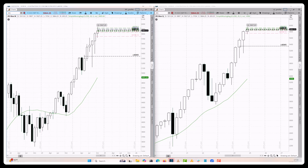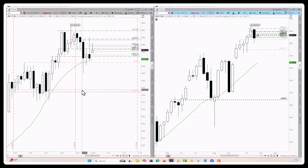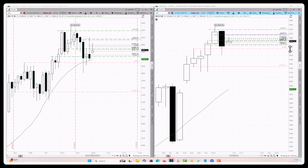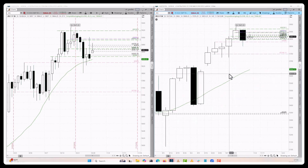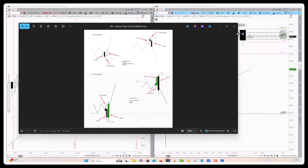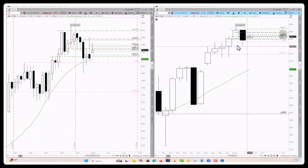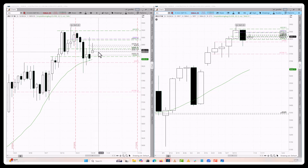Now looking at the daily and weekly charts. On the weekly you can see a source setup — at level 5830 it broke and is now testing from above, which is a type one reversal: break, test from above, and reverse.